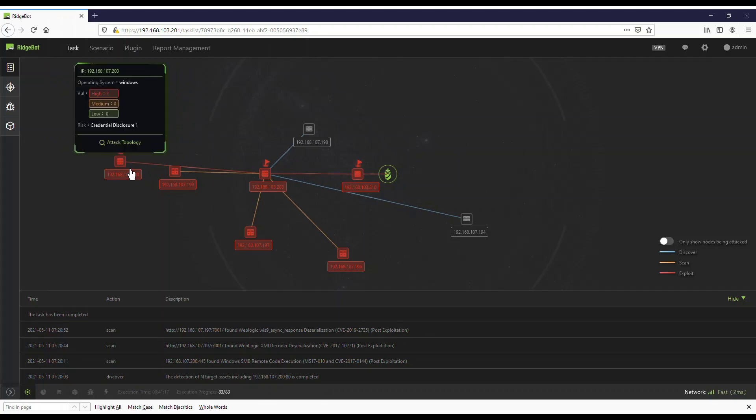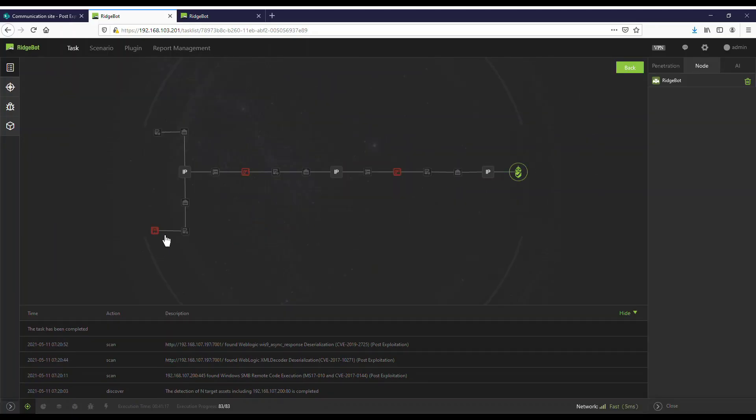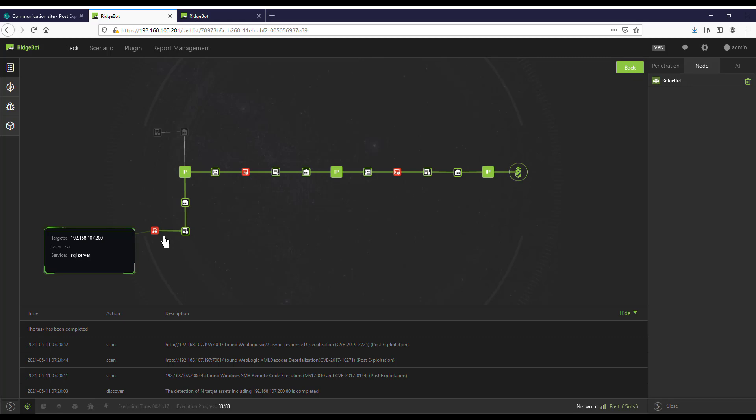Now let's dive into the kill chain detail to reveal how RidgeBot uses post exploitation and lateral movement to get access to the MySQL database in a server at 192.168.107.200.